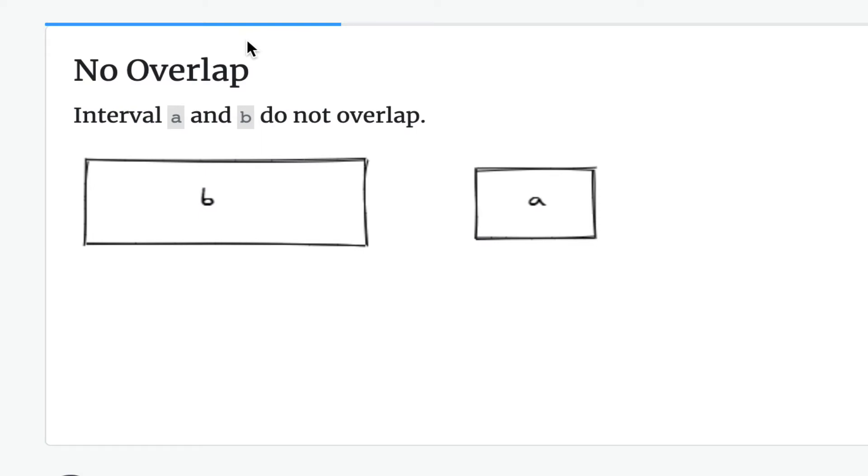Let's briefly pause here and talk about all the various scenarios that would require merging and those that would not require merging. The first is no overlap. So interval A and B do not overlap at all.